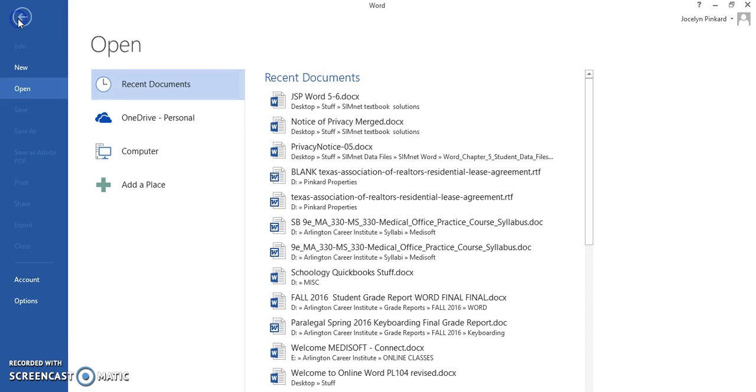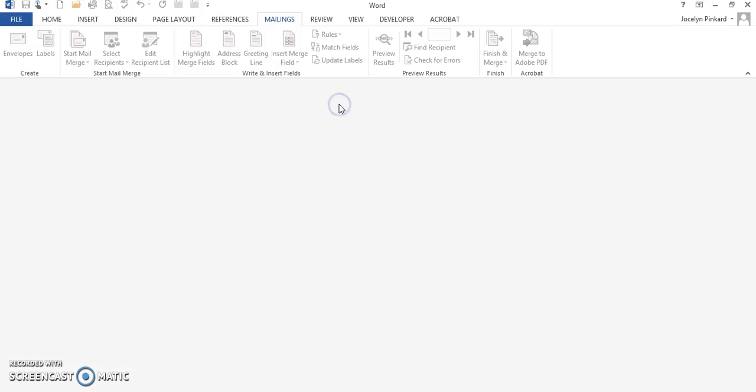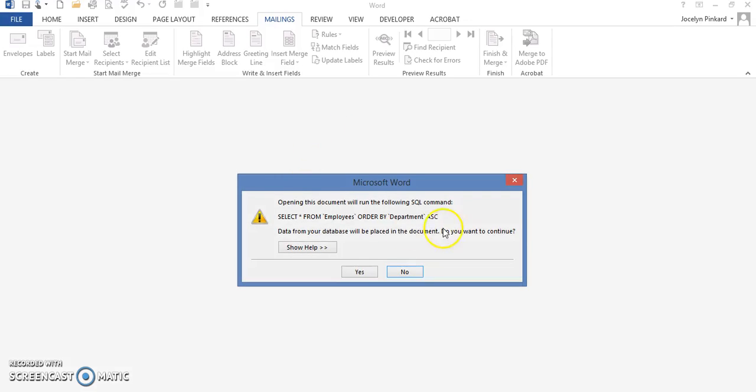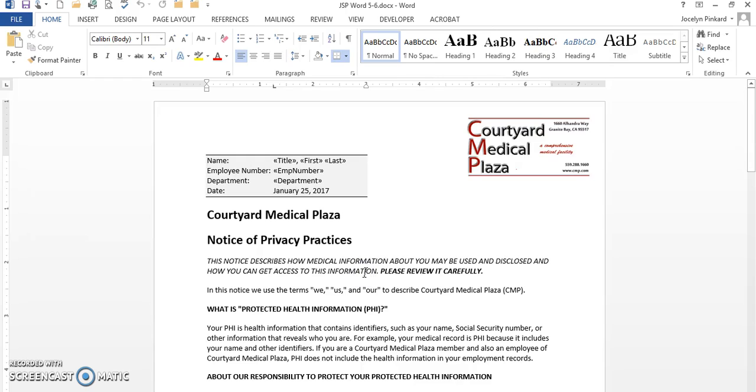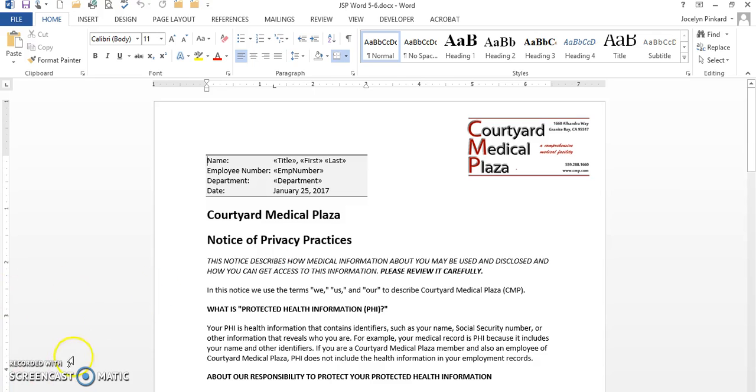And go back and open it up, it's going to indicate that I have a document, I have a recipient list that's attached to the document. All I want to do is click on Yes, and I can use this over and over and over again. I hope this helps you understand the mail merge process when you have a main document and a data source that already exist.